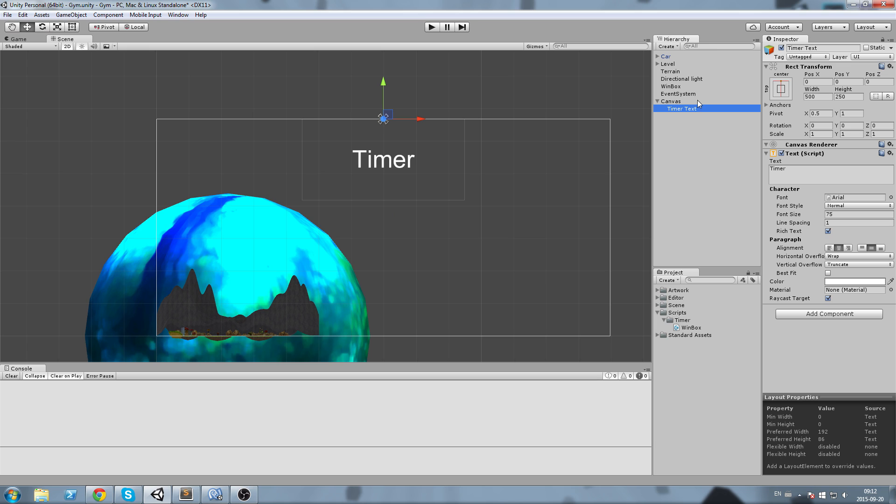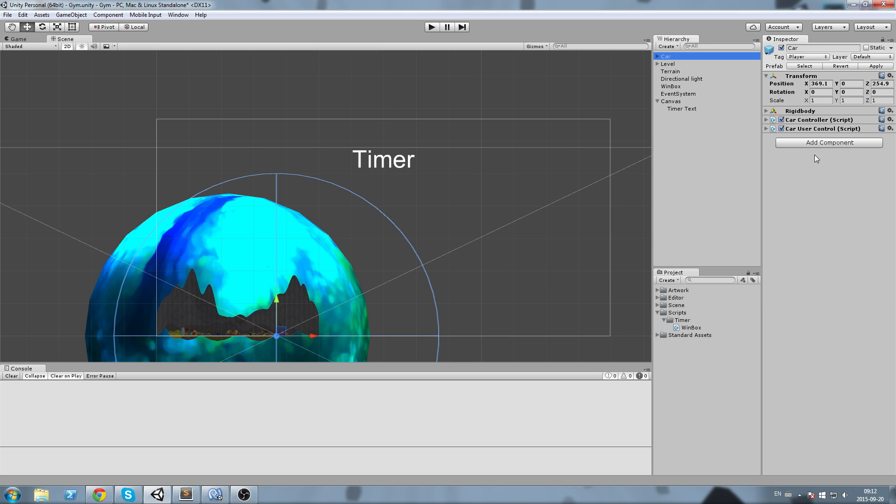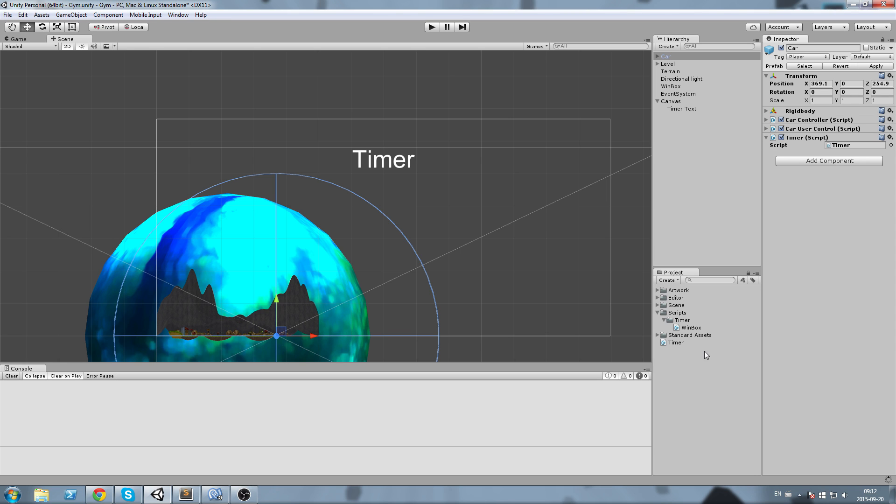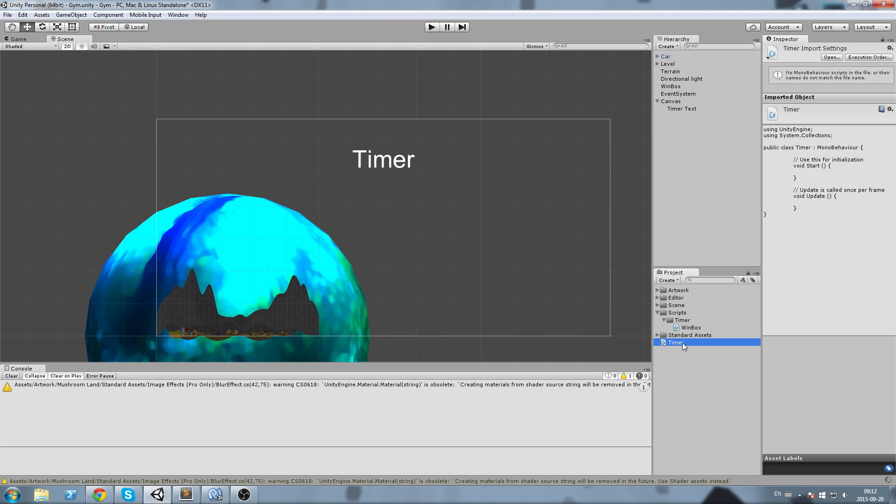I'm going to create a timer on my car object, so new C# script. I'm going to call this timer. Let's open this up.